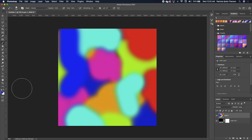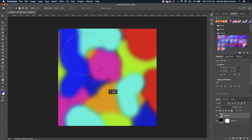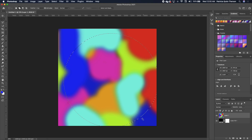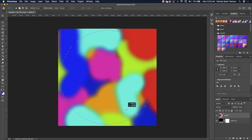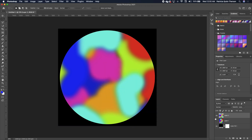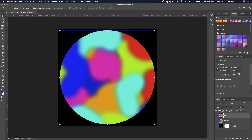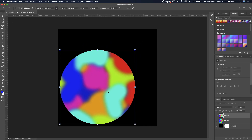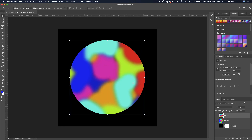Click on your Ellipse Marquee tool, hold down Shift, and draw a circle — make sure you're within your canvas. Move it to the middle, making sure you're on the same layer. Right-click, make a copy, turn off the bottom layer, click the Move tool, and scale it down.